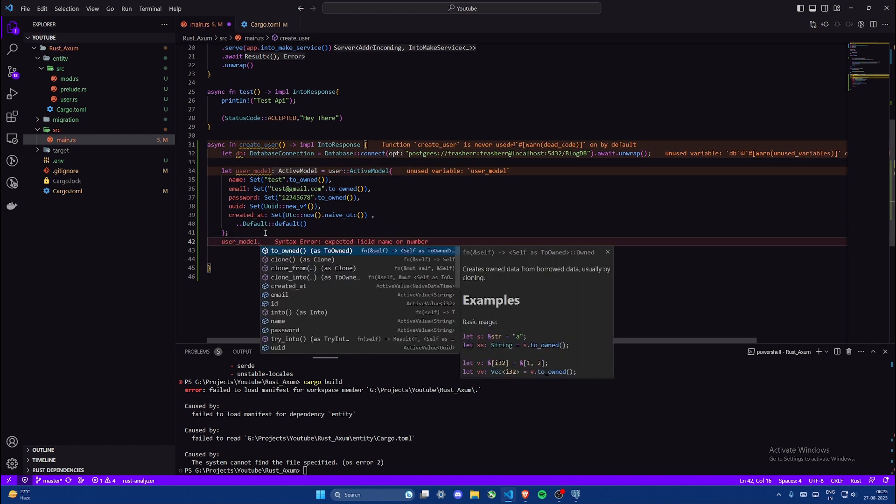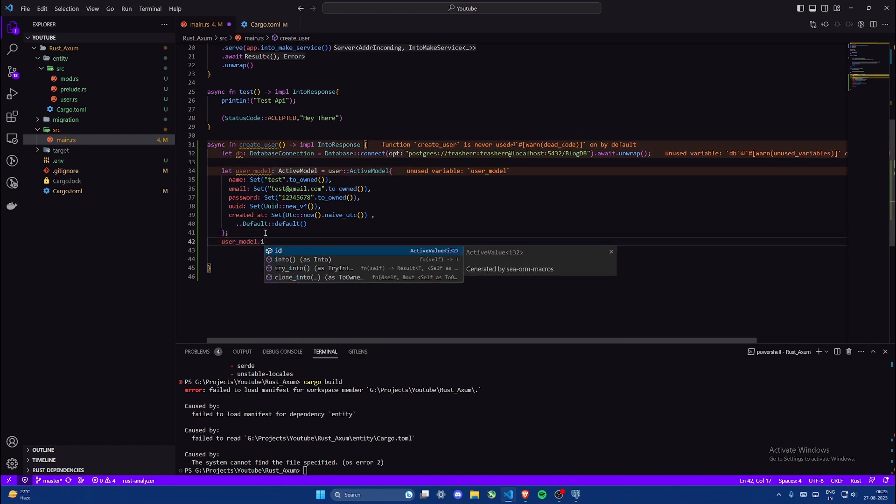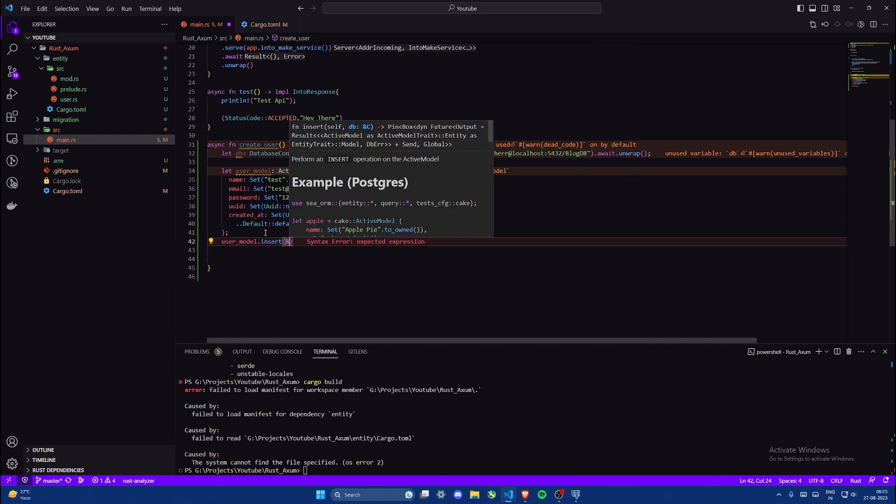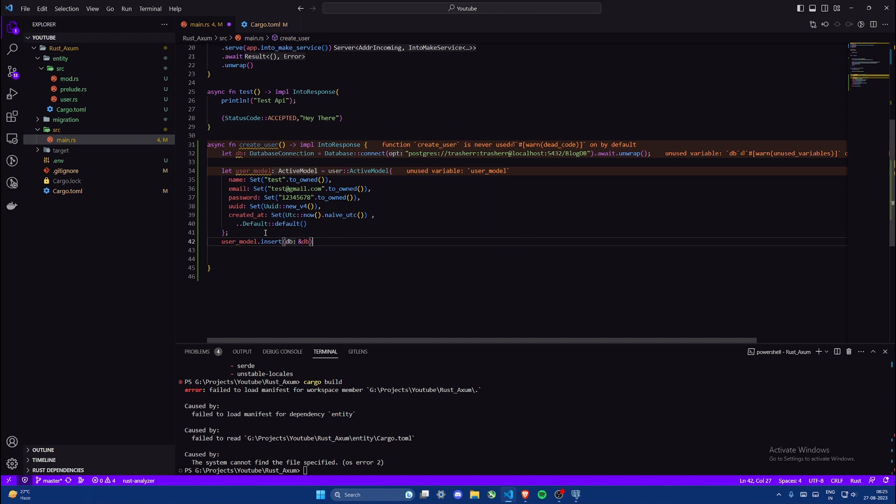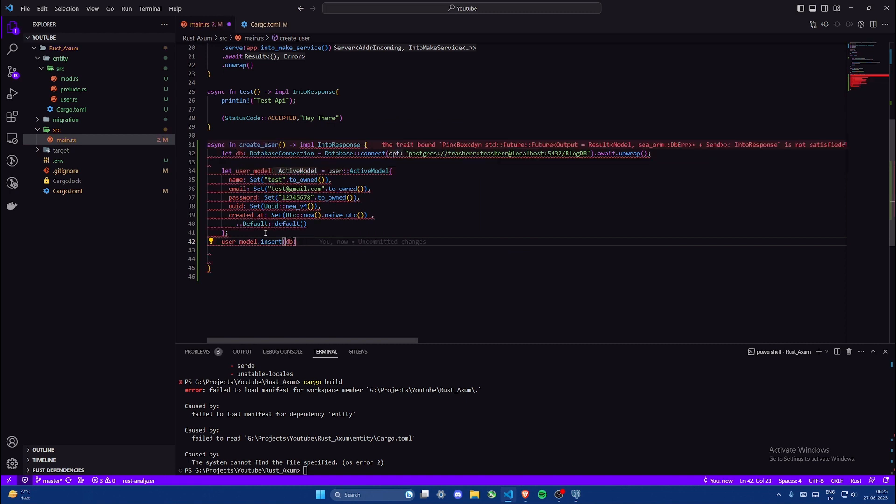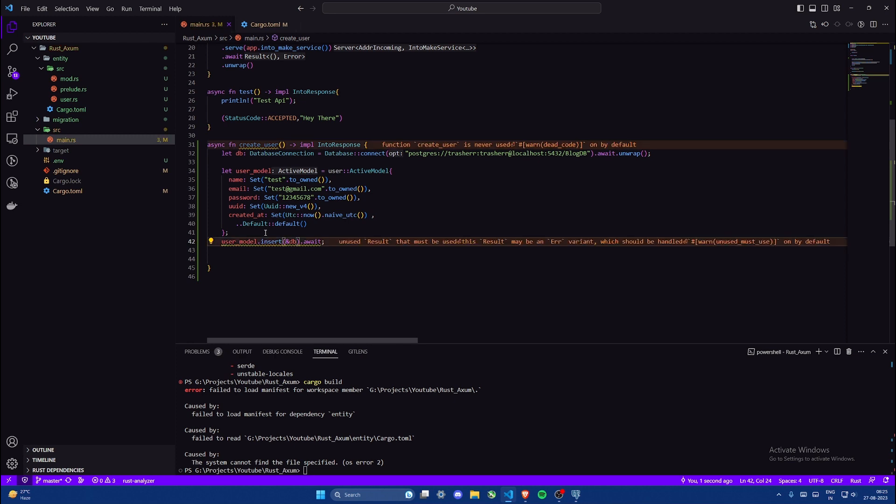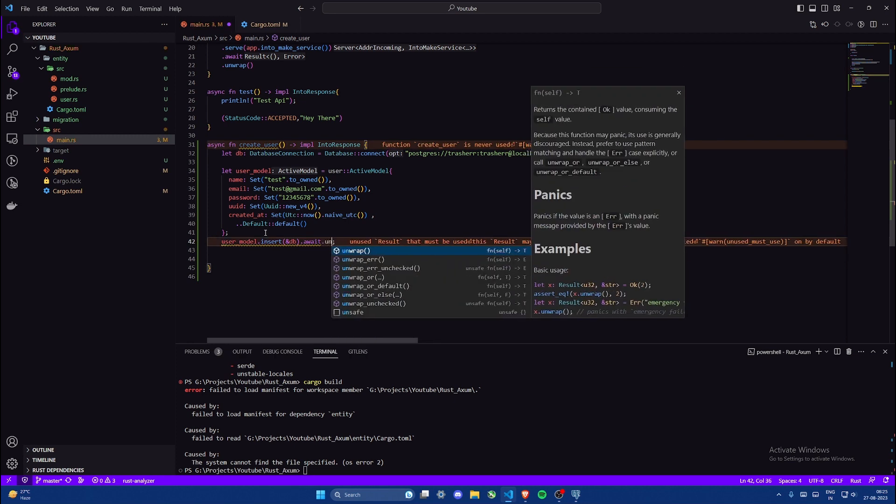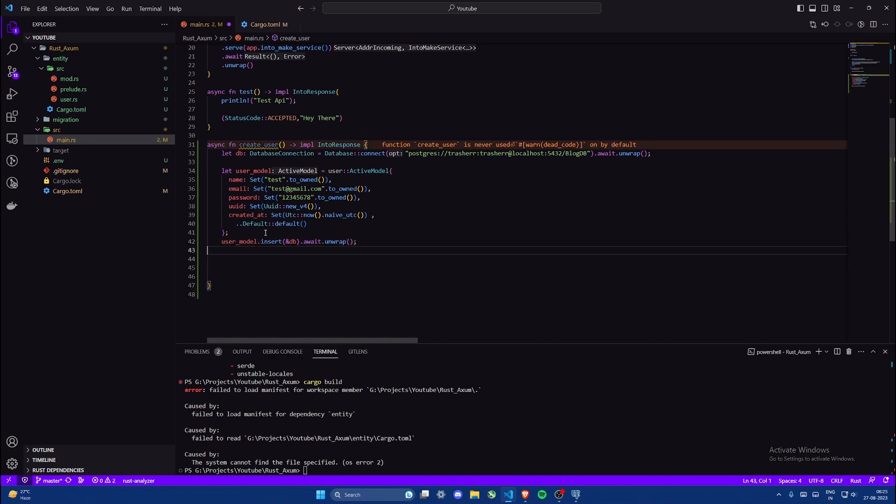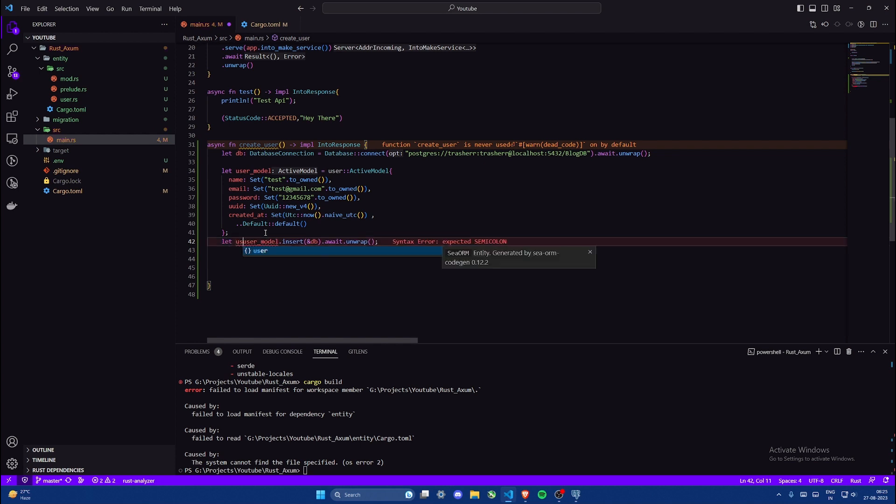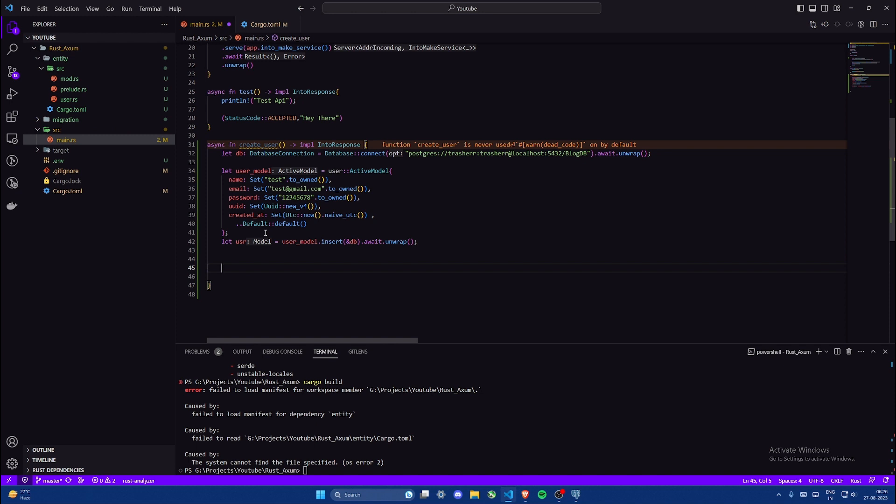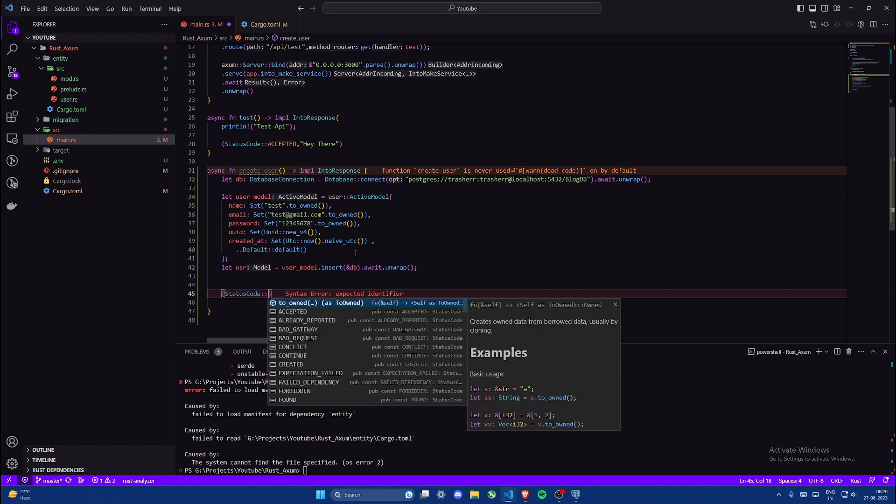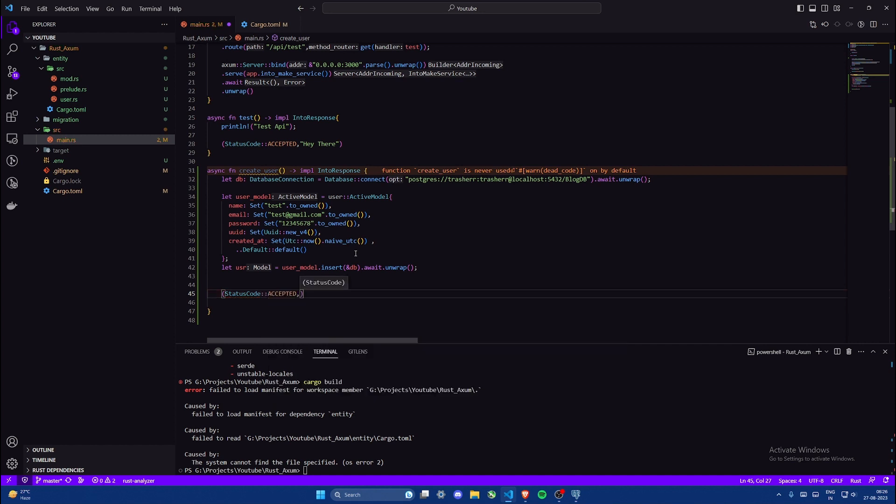Now we need to insert this active model inside the database. For that we'll do dot insert and then give the database variable and we will await it. After awaiting it we will unwrap it. We don't really need to unwrap that because we won't be using the data from this, but let's do that anyways, and let's store it in a variable as well. We won't use it but let's just store it. Okay, finally we need to return something. To return we'll give a status code that is accepted and a string, let's say inserted.